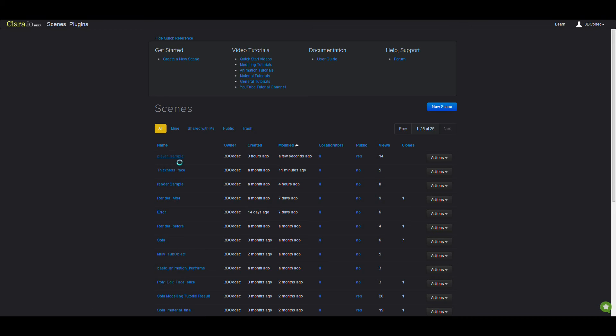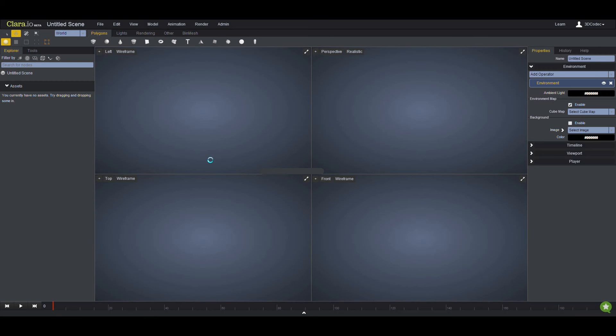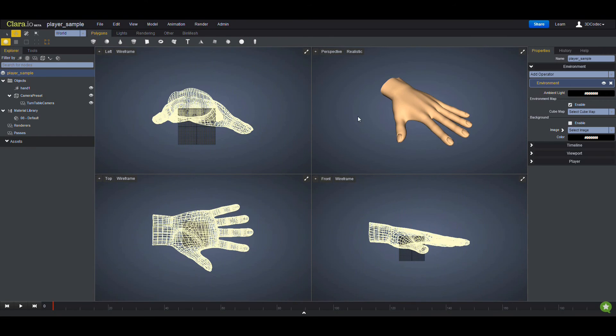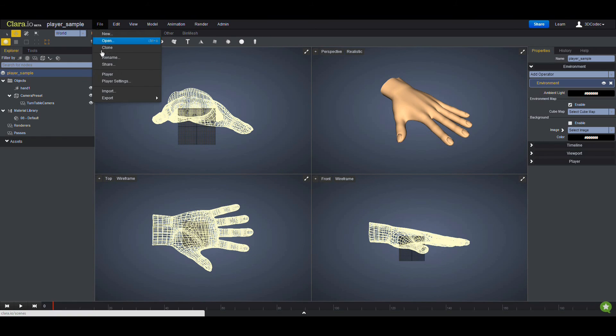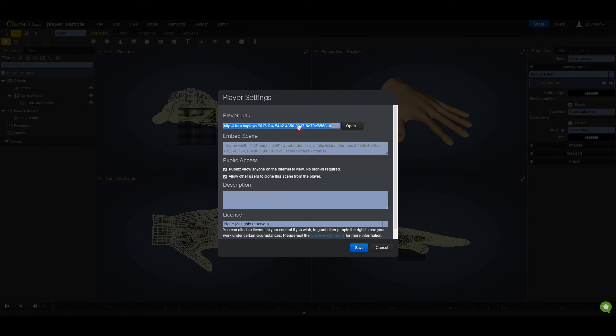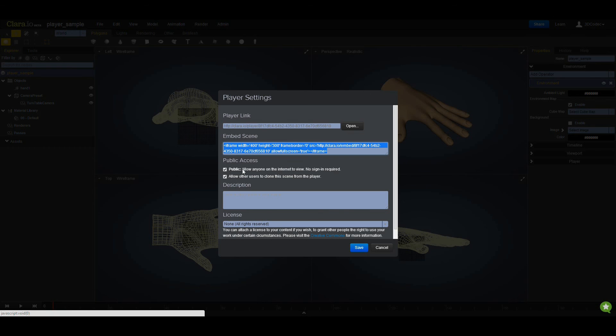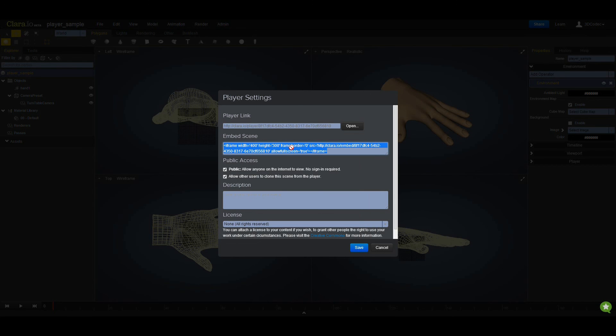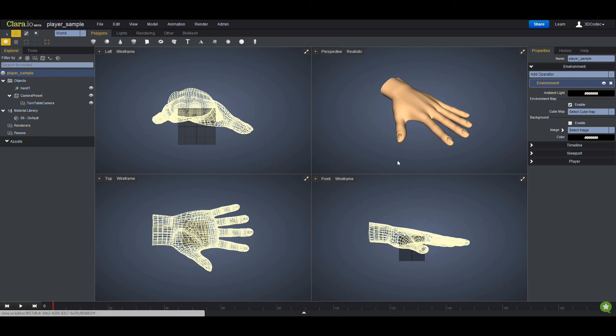Again, I'm going to go to player settings. If you want to give it to someone in order to embed it into their own website, you have to go to the player settings and copy-paste the embedding links or player link, and easily you can share it with anyone. That's it, thank you for watching, see you next time.